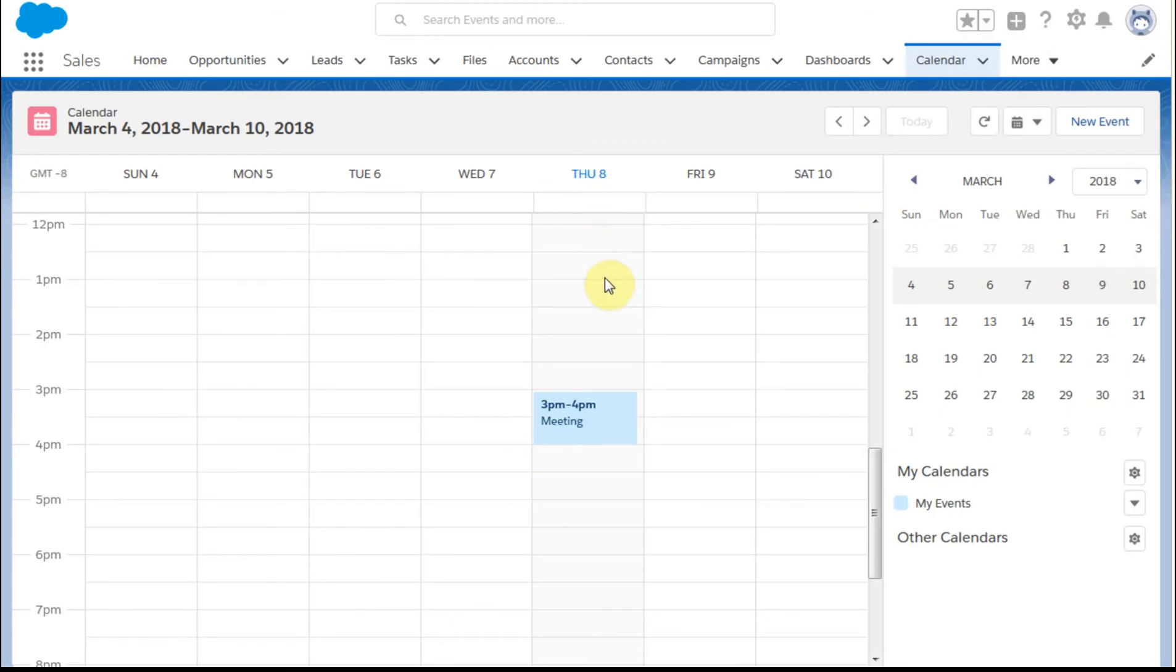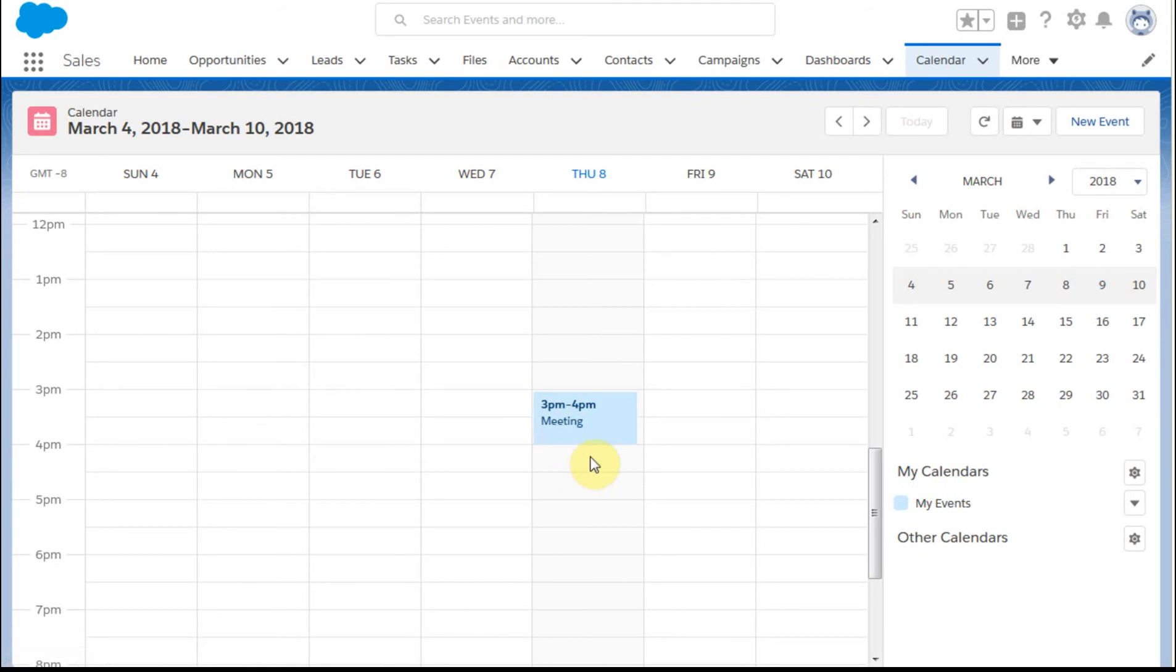This shows that we have a meeting scheduled. And we can also, let's go ahead and let's schedule one more.